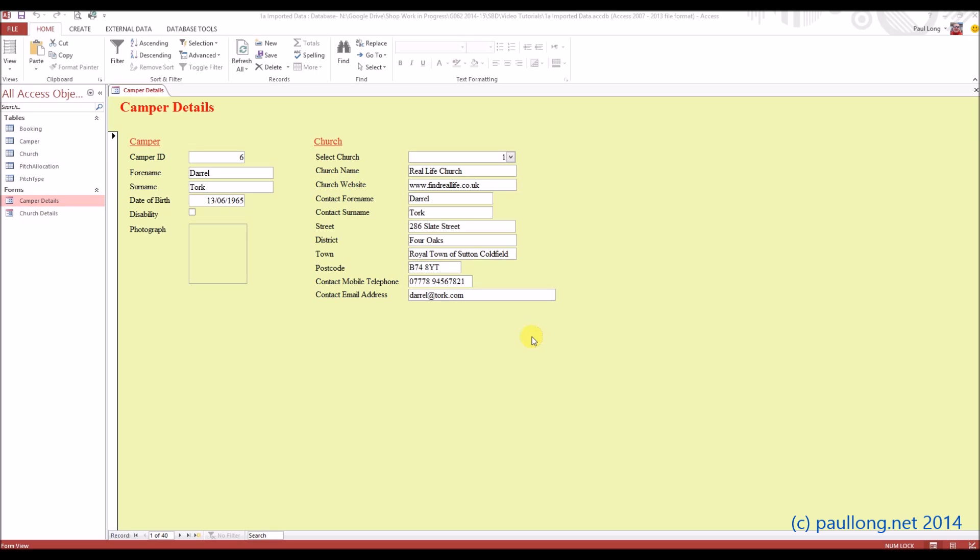This is task 1b, part 4, where we're going to look at making the church details read-only.